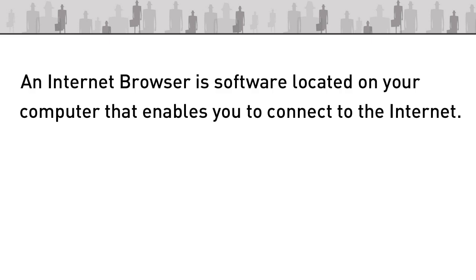Basically an internet browser is software that's located in the hard drive of your computer and it's that software that enables you to connect to the internet.